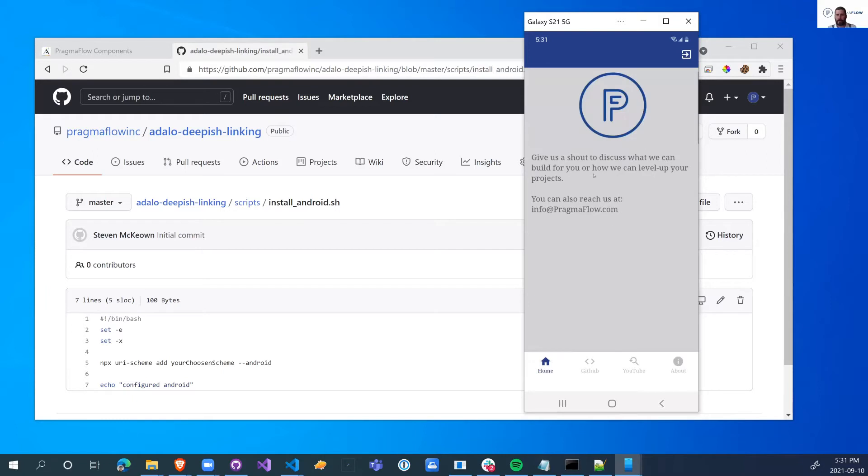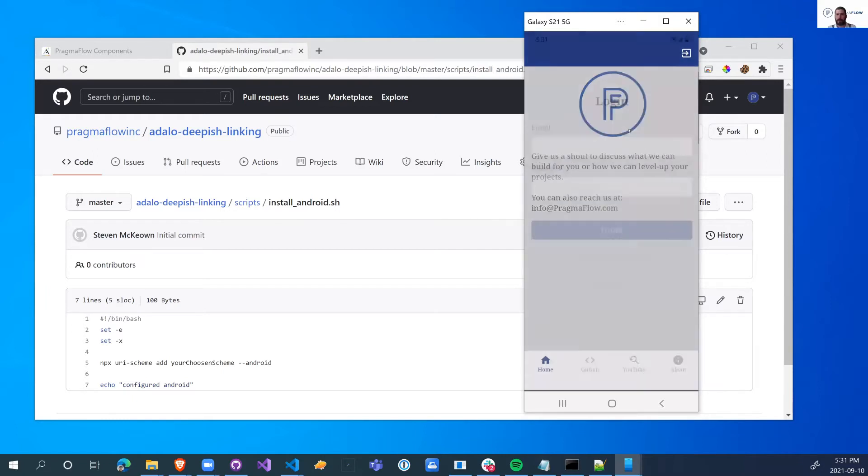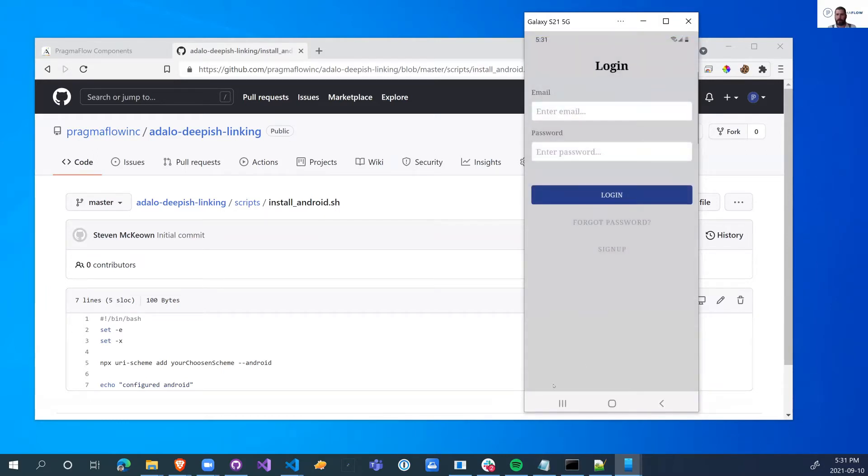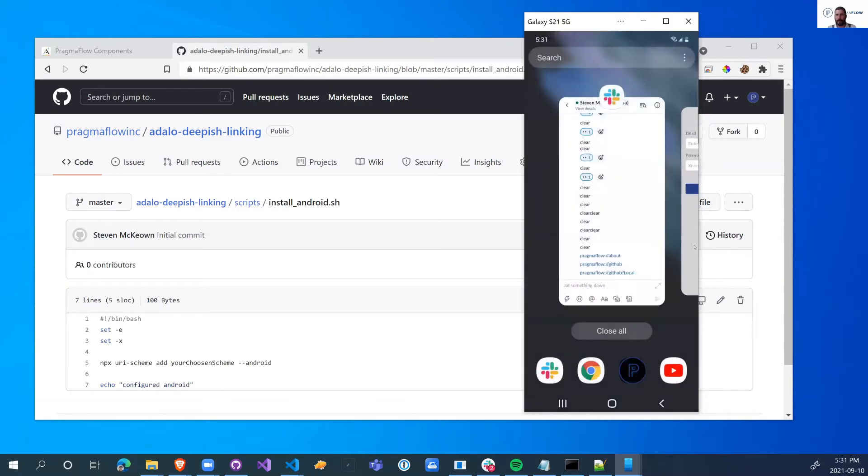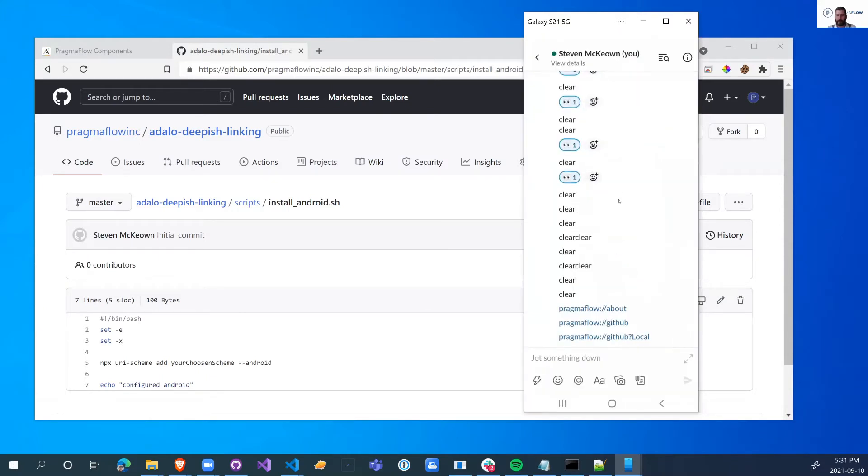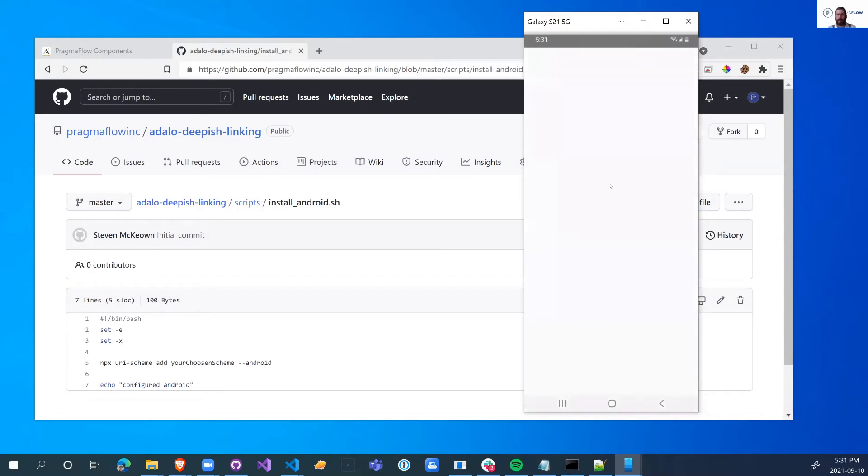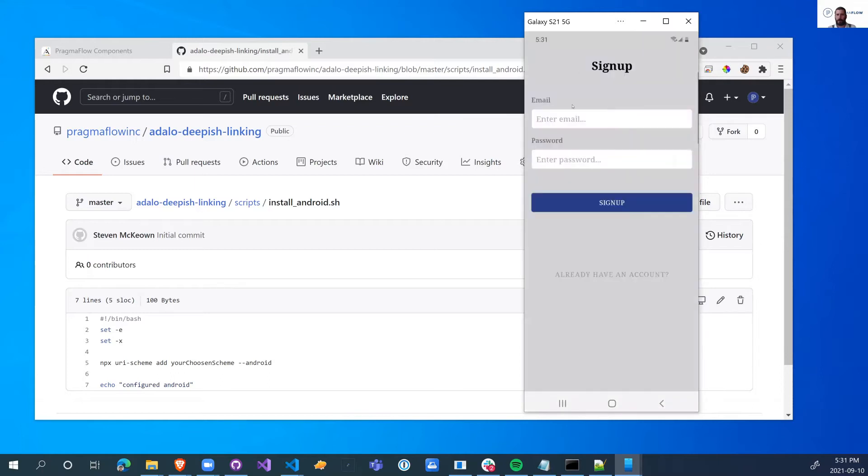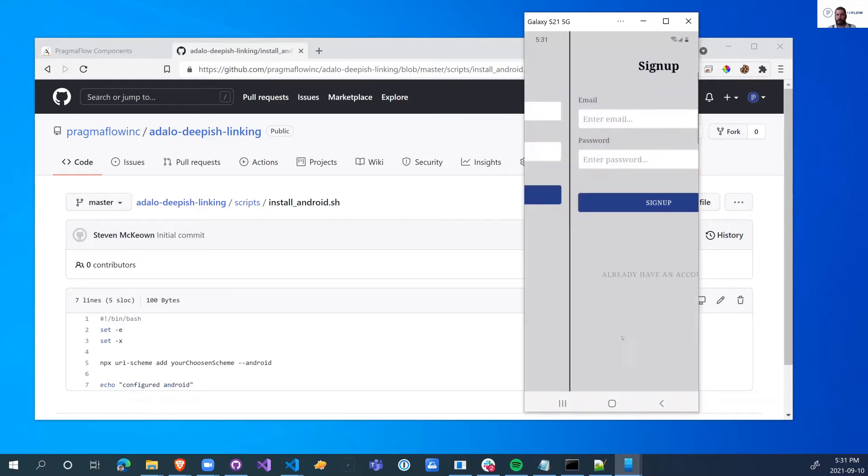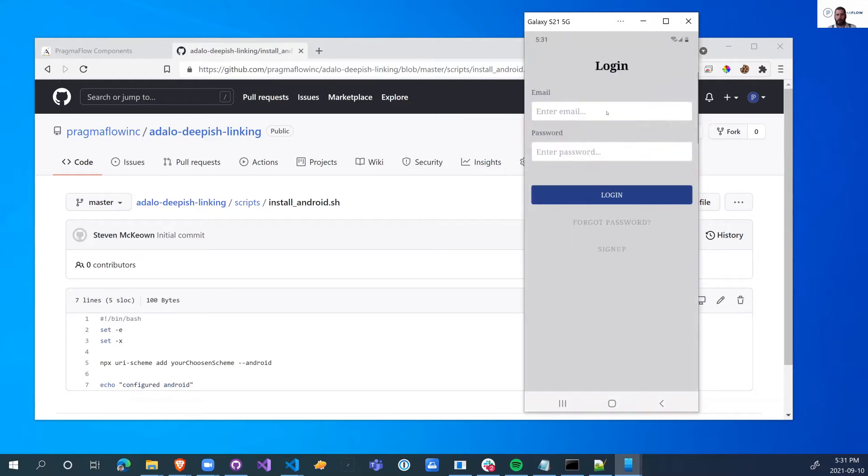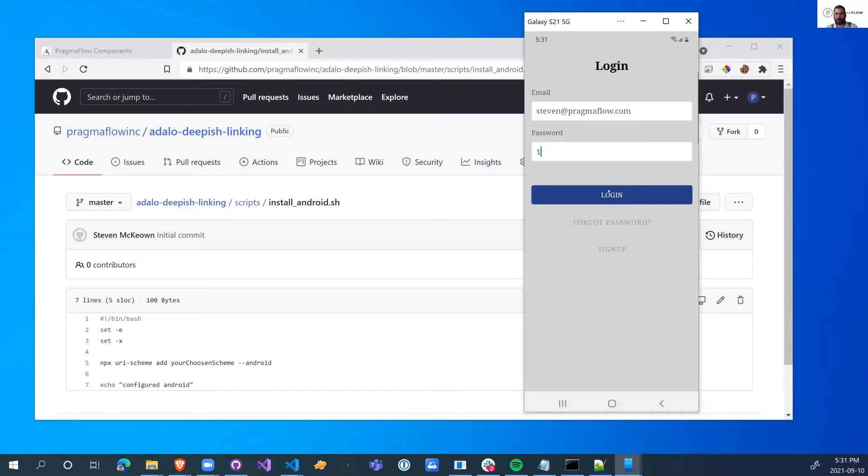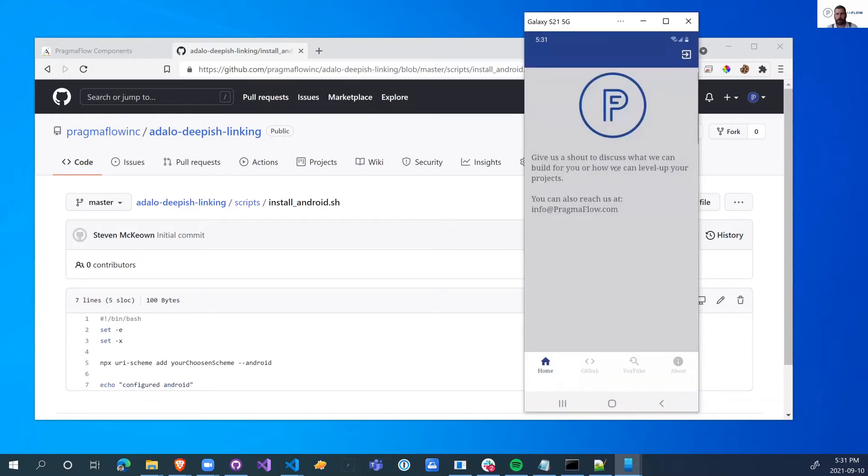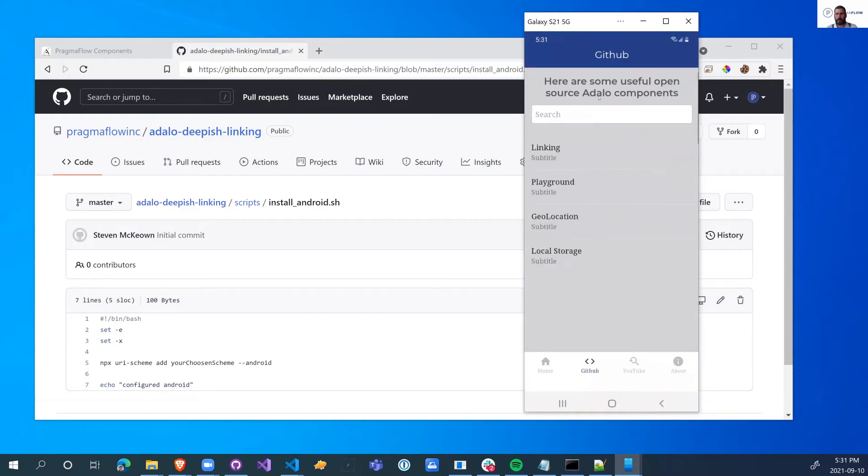Now the last thing I want to show you with this is what happens if the user is not even logged in. So let's actually log out of the app. Close the app. Let's see what happens when we click on a link without being signed in. So I go, when I log in, it will take me right to the GitHub page because that's the link that I clicked on.